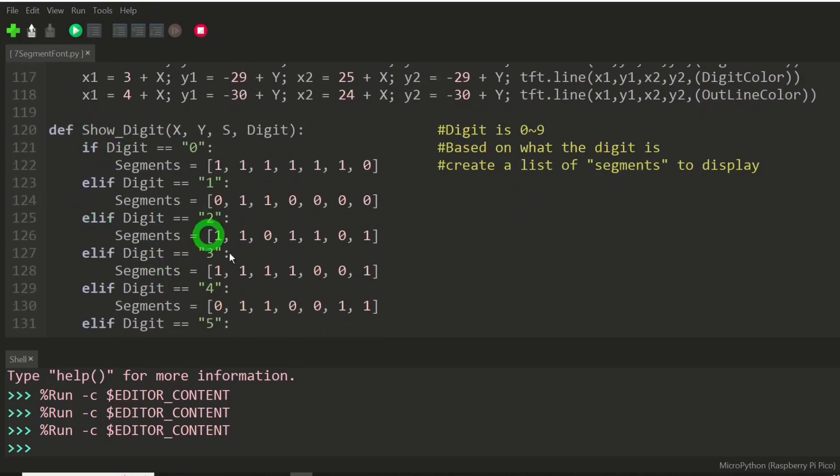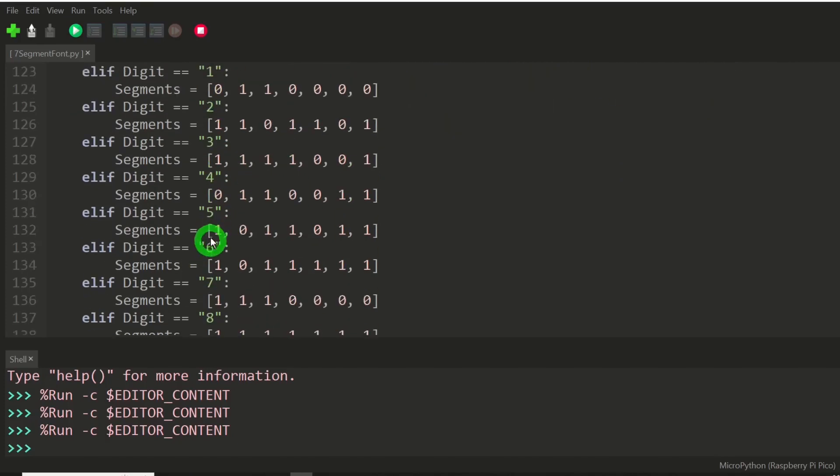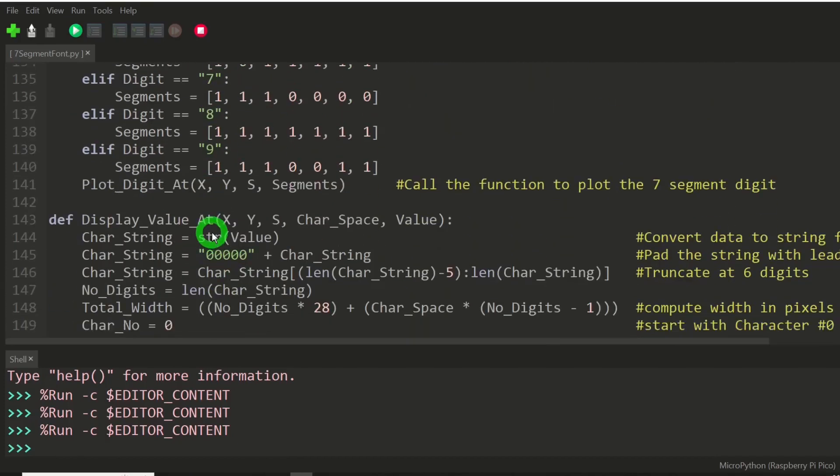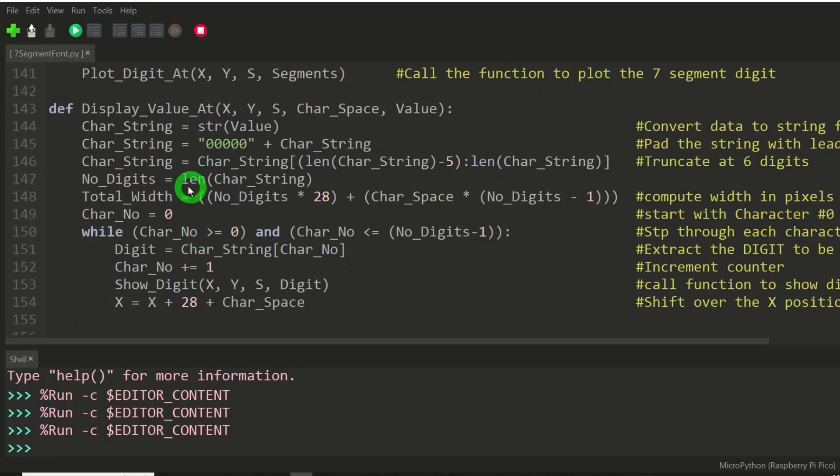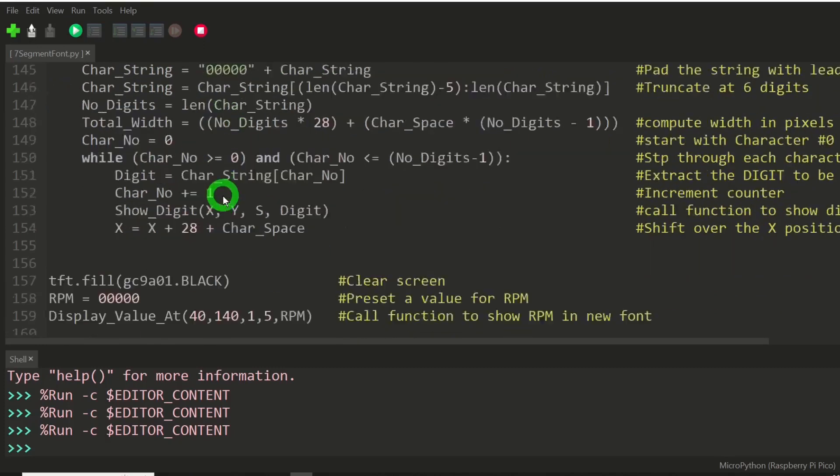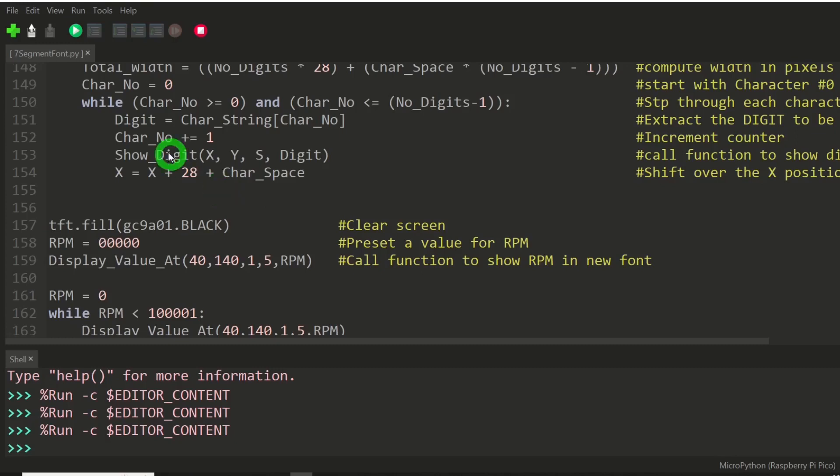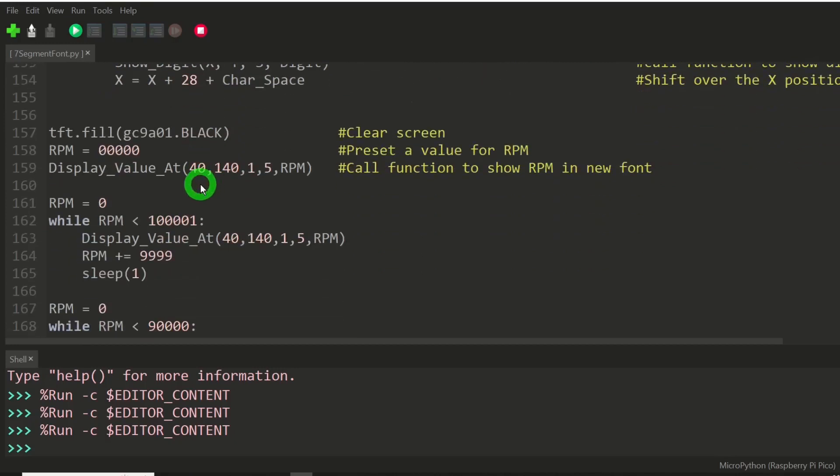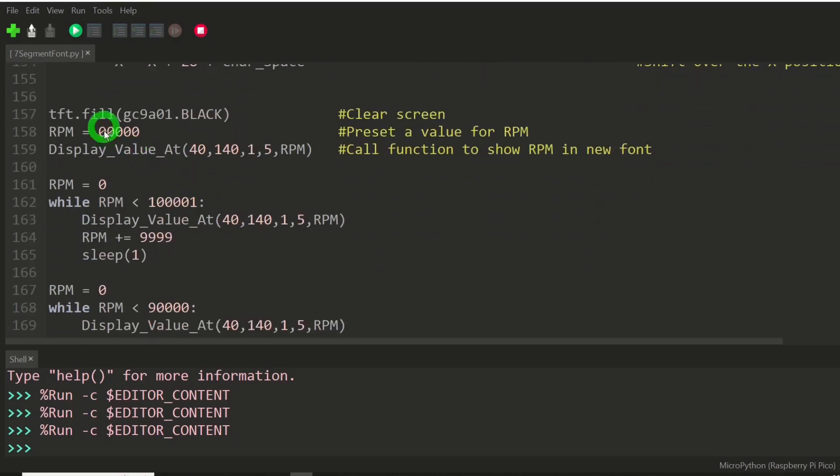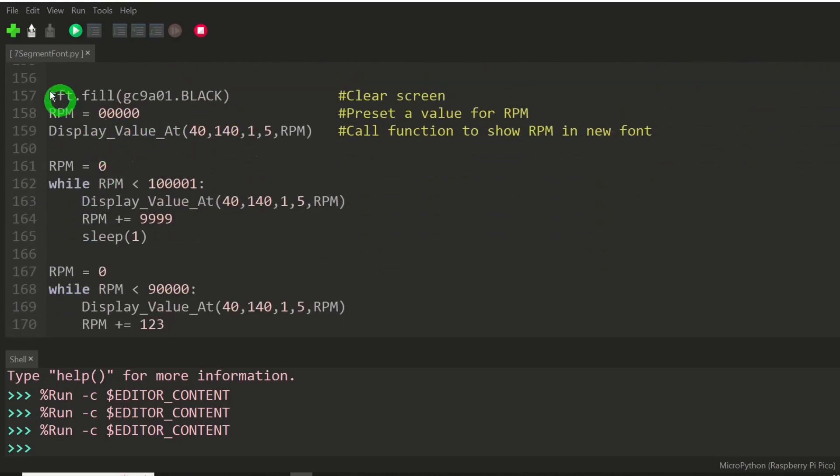This function is deciding which segments to display. That covers exactly what I just talked about. This decodes the numeric or the integer value, decodes it into a string, and breaks it down character by character. But we're going to start all the way at the bottom here.